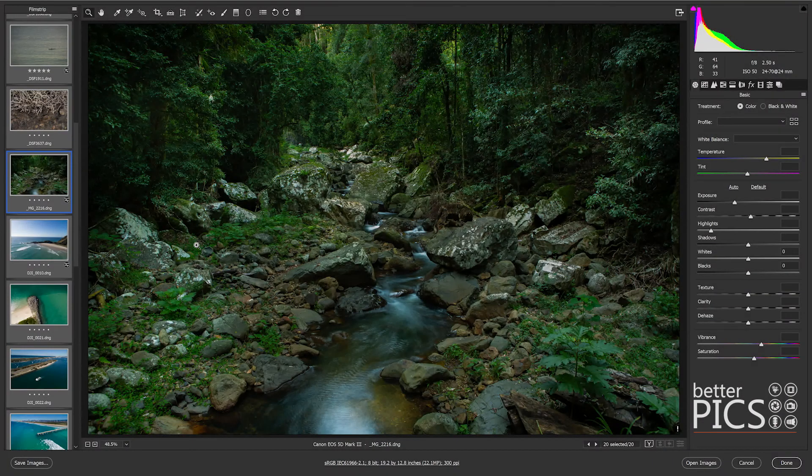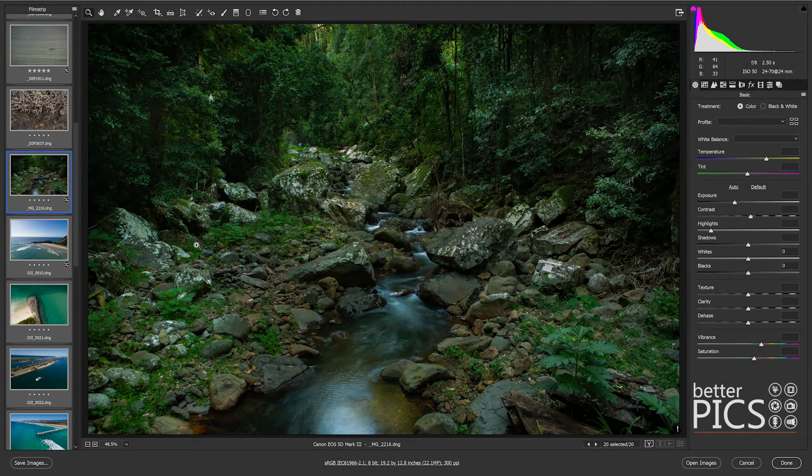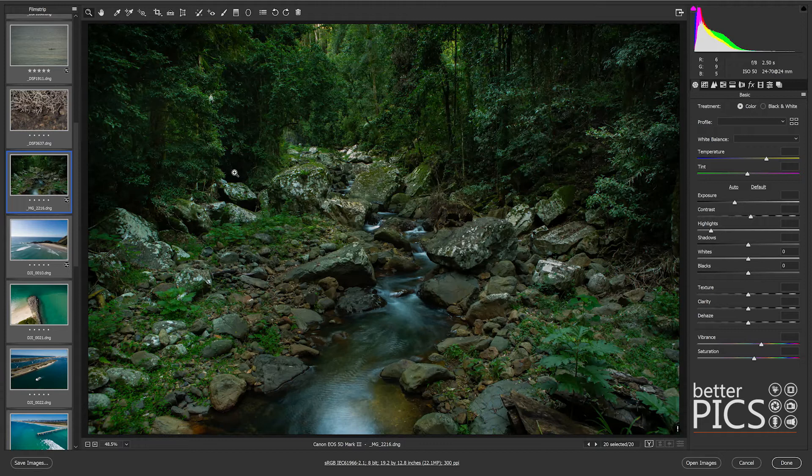G'day and welcome to another video with BetterPix. I hope this finds everyone well. I just wanted to very quickly go through today the options for saving images out of Adobe Camera Raw.